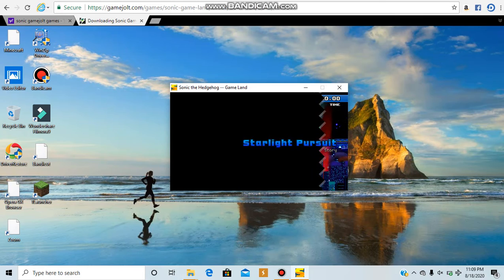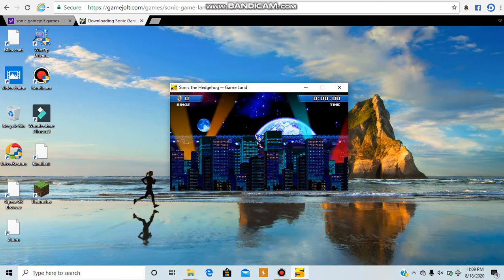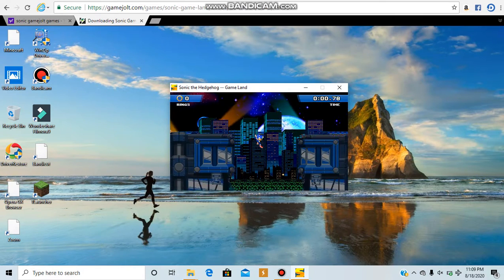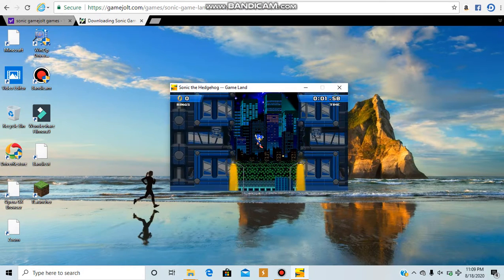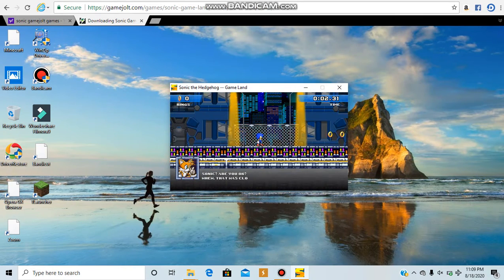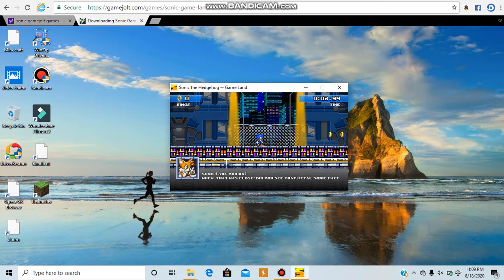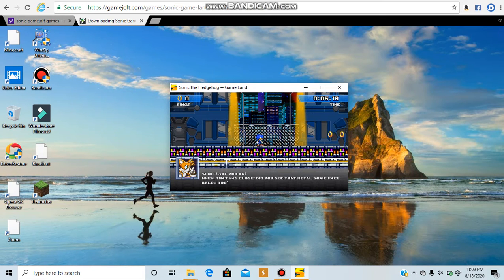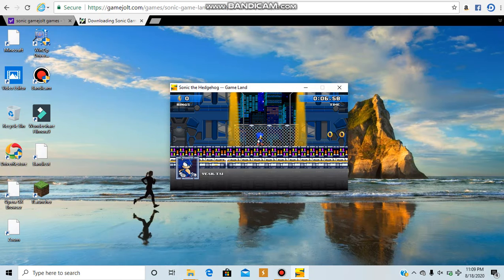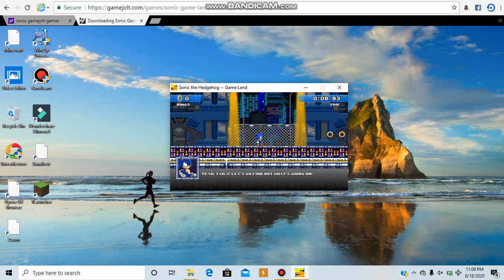Starlight Pursue. Sonic, are you okay? Phew, that was close. Did you see that metal space below, too? Yeah, Tails, let's go find out what's going on.